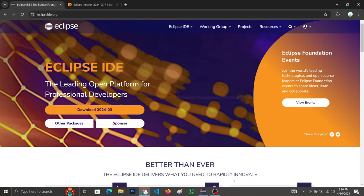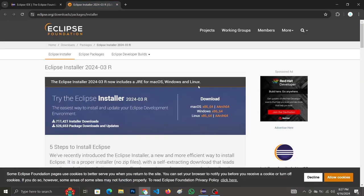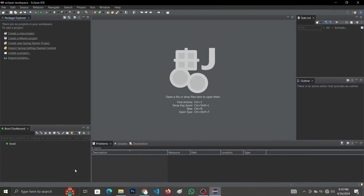Let's start coding. The IDE we are going to use is Eclipse. Head over to the browser and search for Eclipse IDE, after which you'll be landed on the official page. Click on the download button and it will take you to this page — scroll down and click on the download button.